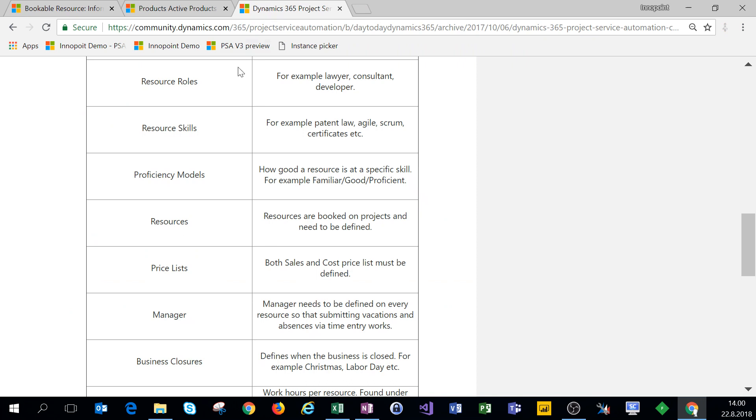All right. So that covered resource roles, skills, proficiency models, and then setting up resources in the system. Stay tuned for the next video and thanks for watching.